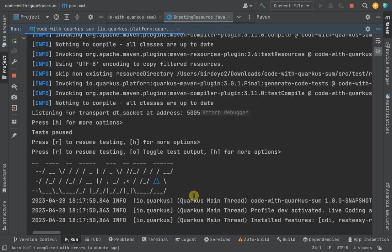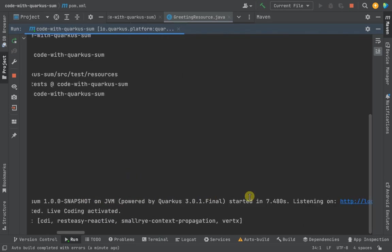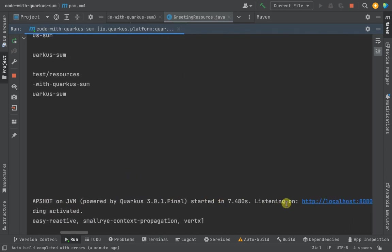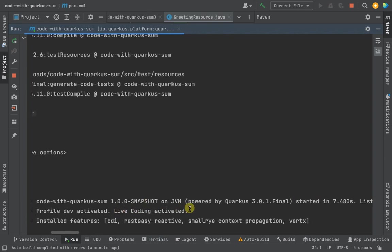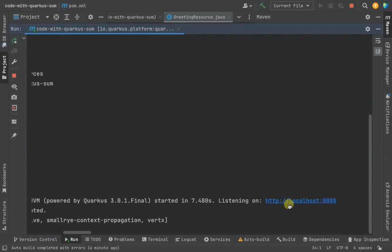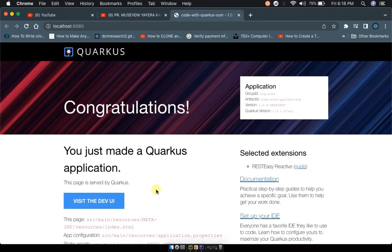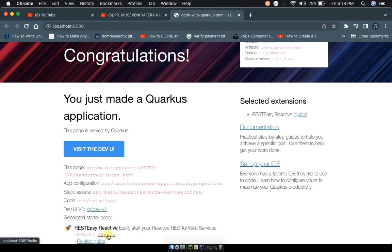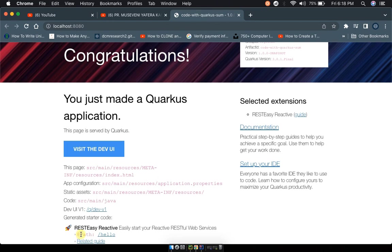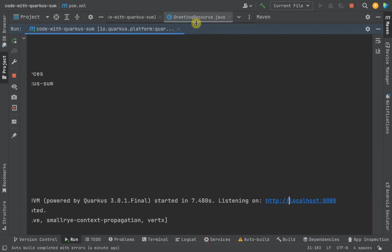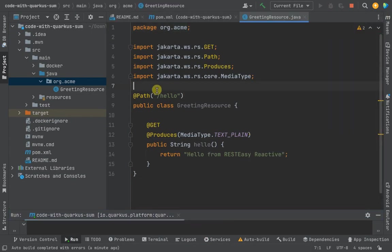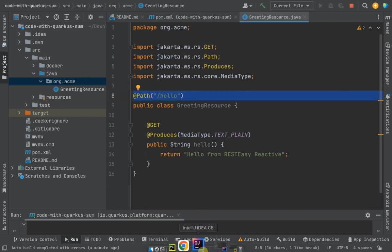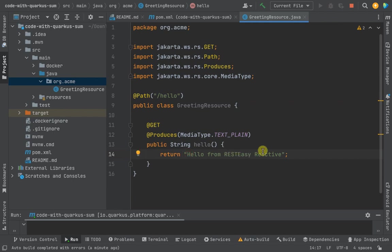Finally you can see Quarkus JVM has started listening on this port and live coding has been activated. We're going to be clicking on this port link to take us to the page where our application has been launched. Scroll down to the bottom where you see our path /hello. As you can see in our code, our path has been set to /hello by default. We're going to be looking it up on the path /hello. You can see now localhost:8080/hello - we have 'Hello from RESTEasy' and that's exactly what our hello method returns.